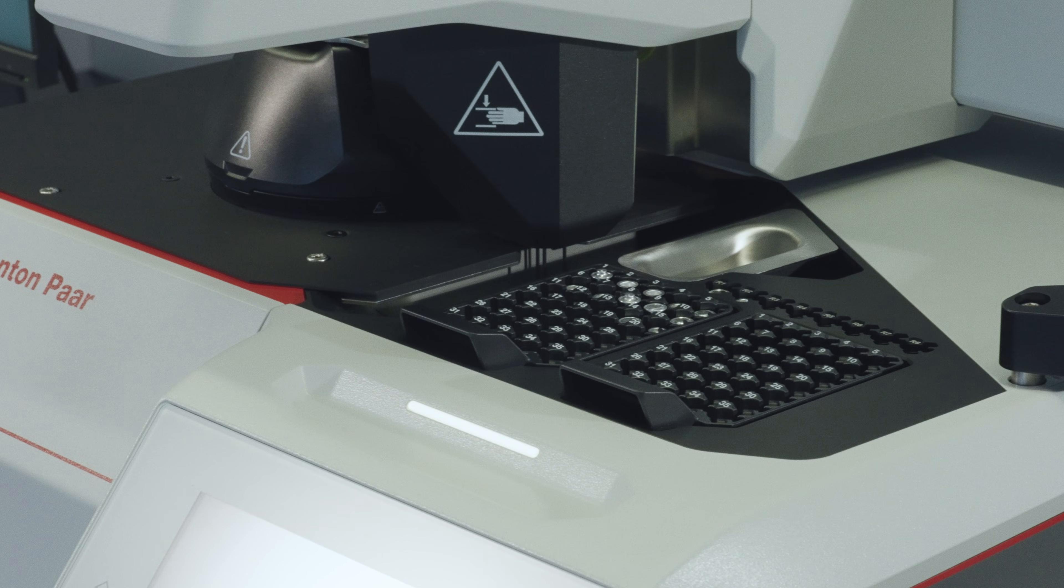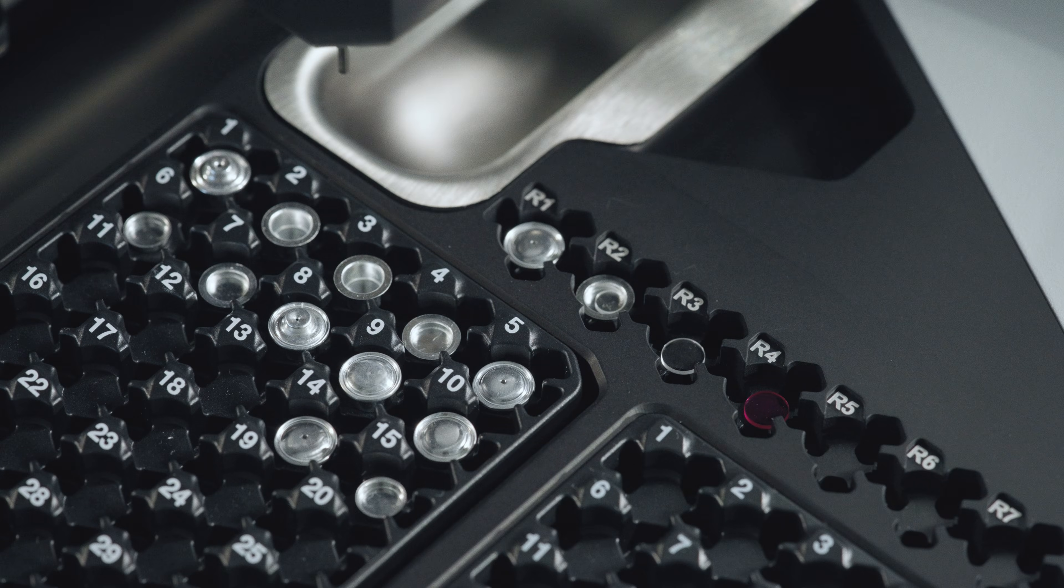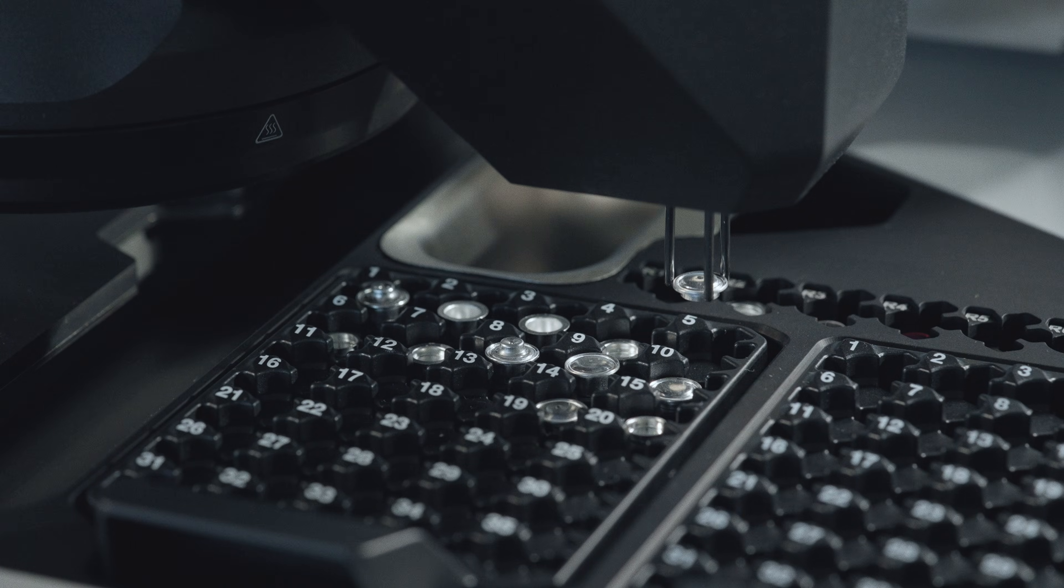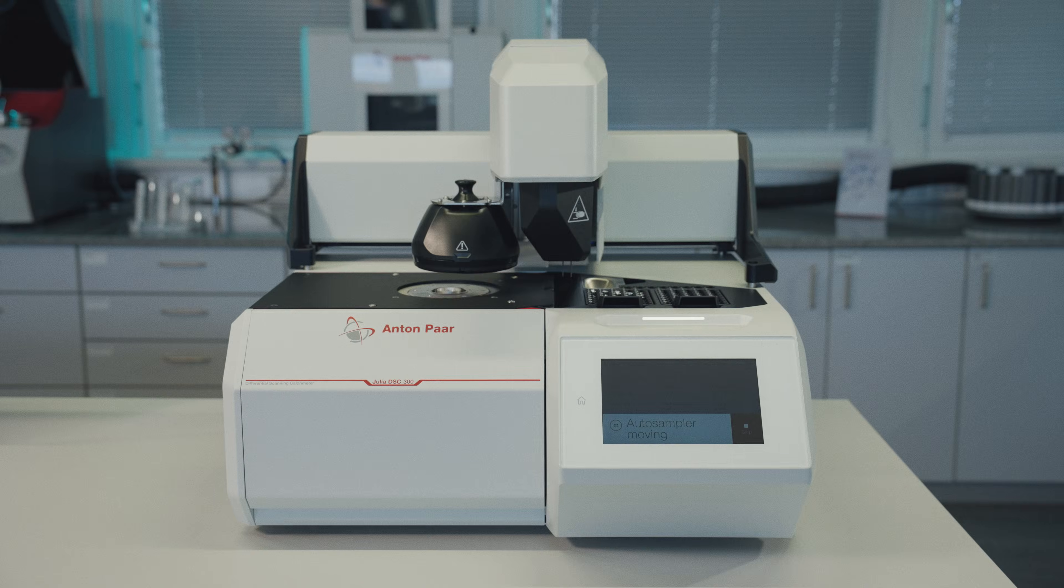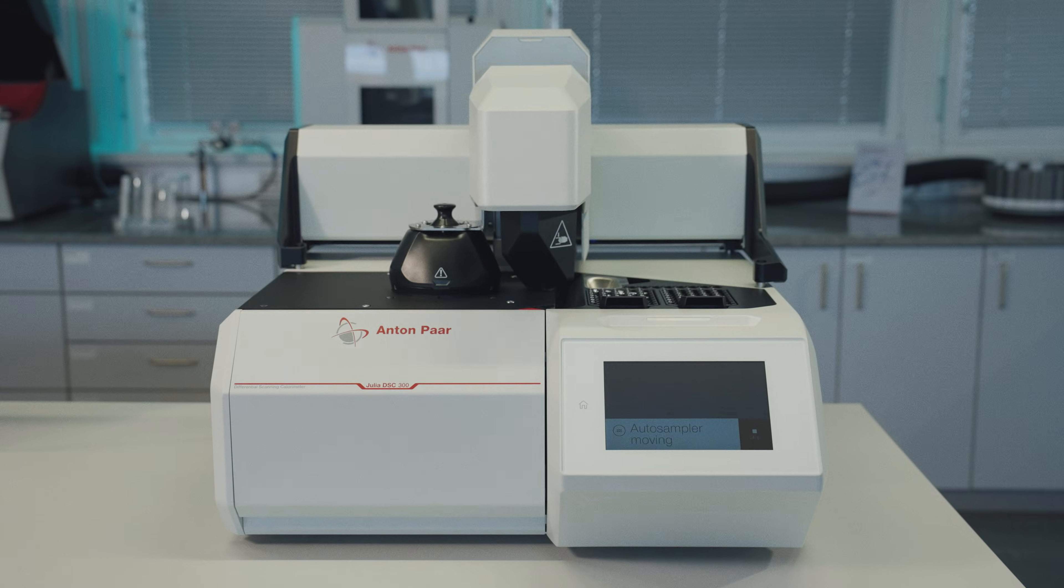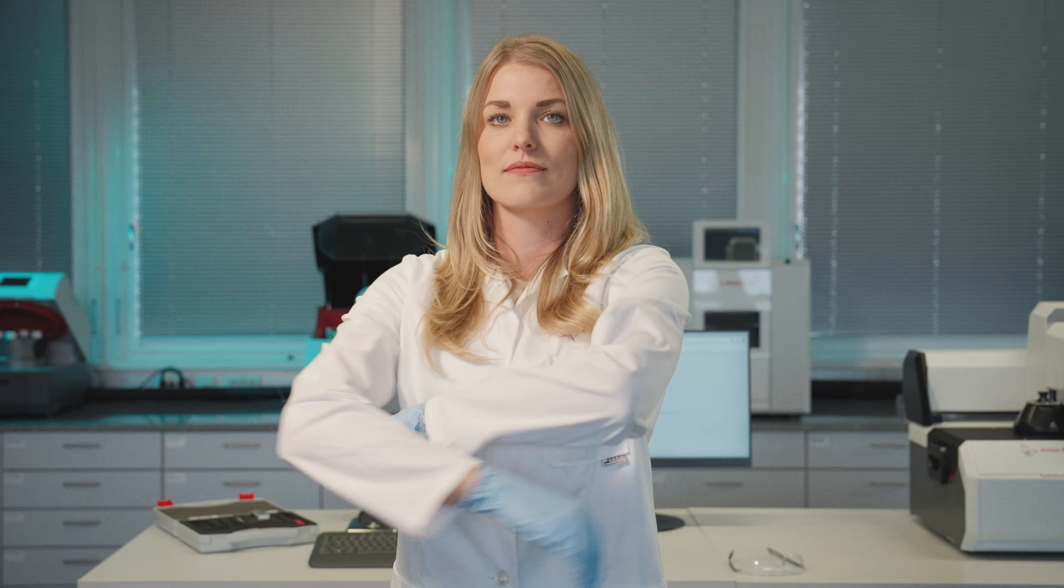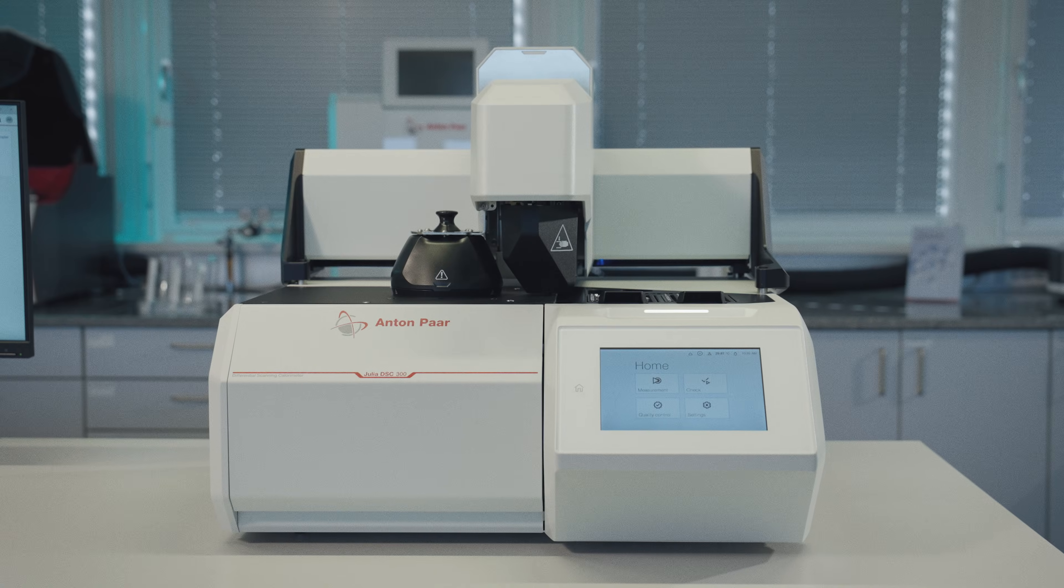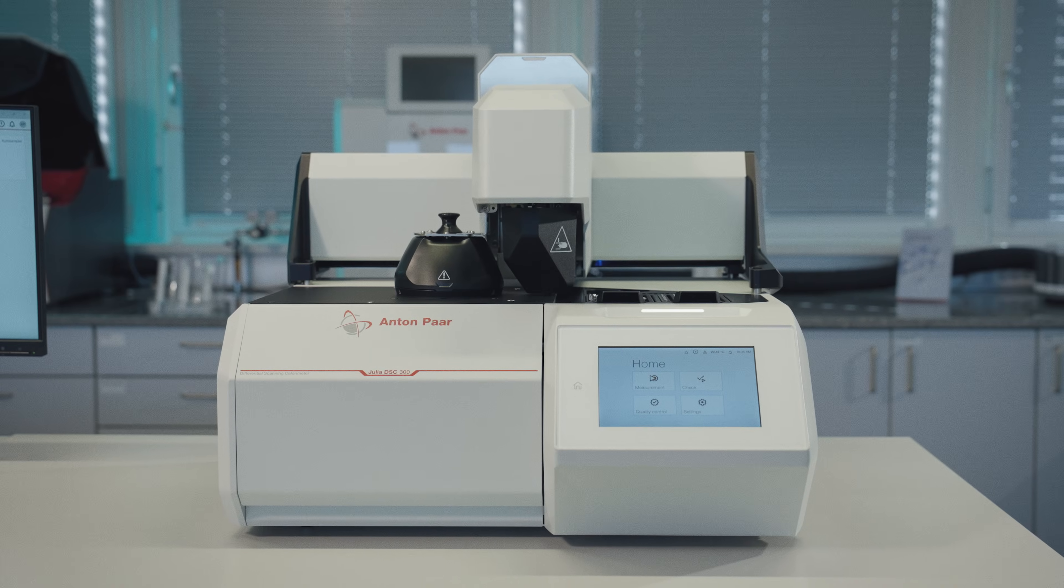Thanks to Julia's Auto Sampler, you don't have to handle repetitive tasks. Julia Jules, Julia Sweet, and Julia DSC.